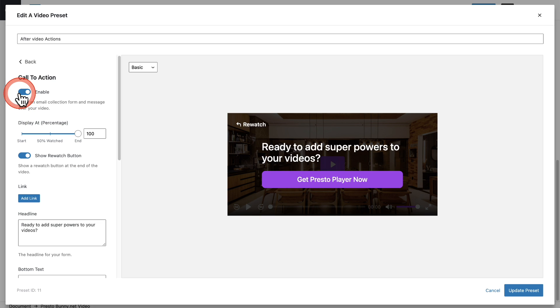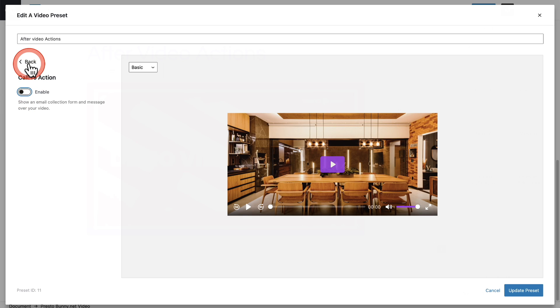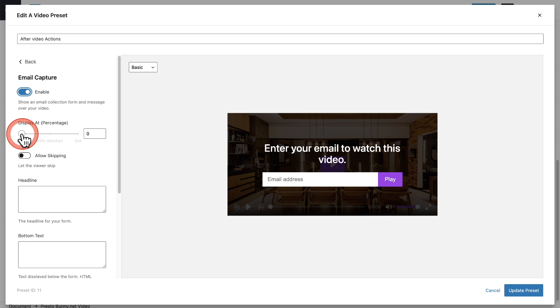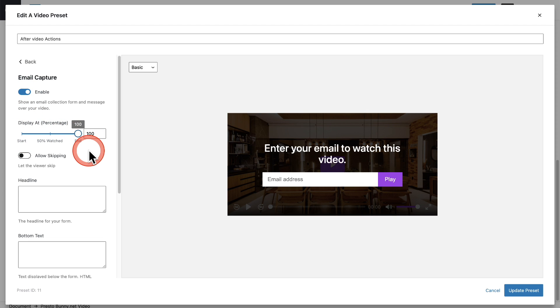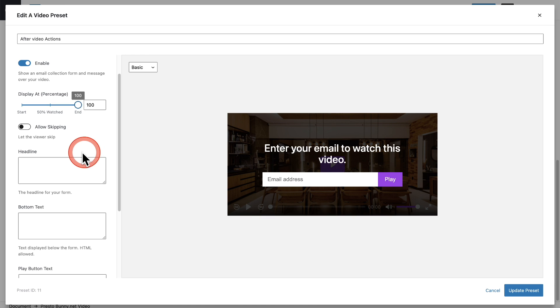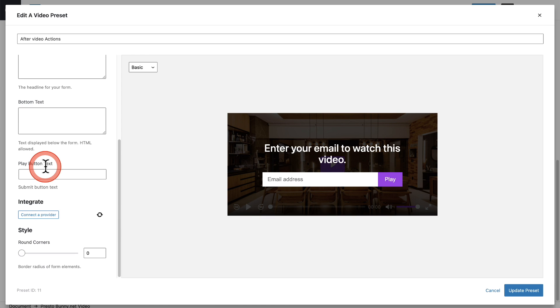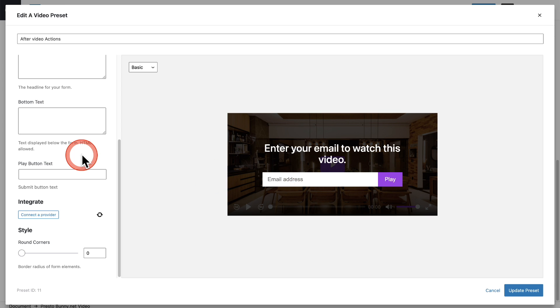I'm going to toggle this off. Let me go back and the other option is email capture. I'm going to enable this and I'll make this appear at the end of the video and you can fully customize this as well. The headline, the text, as well as the text right here in the button. You can completely customize this exactly how you would like.